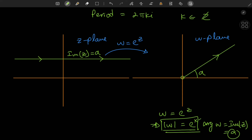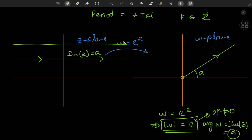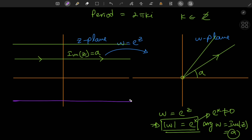We exclude the origin because e to the x is never 0, so the absolute value of w can never be 0 — we have w not equal to 0. If I increase the height of the horizontal line, I get a ray at a steeper inclination. And if I fix the imaginary part of z to some negative number, we get clockwise rotations relative to the positive real axis, giving the corresponding ray in the w plane. So horizontal lines are mapped onto rays.